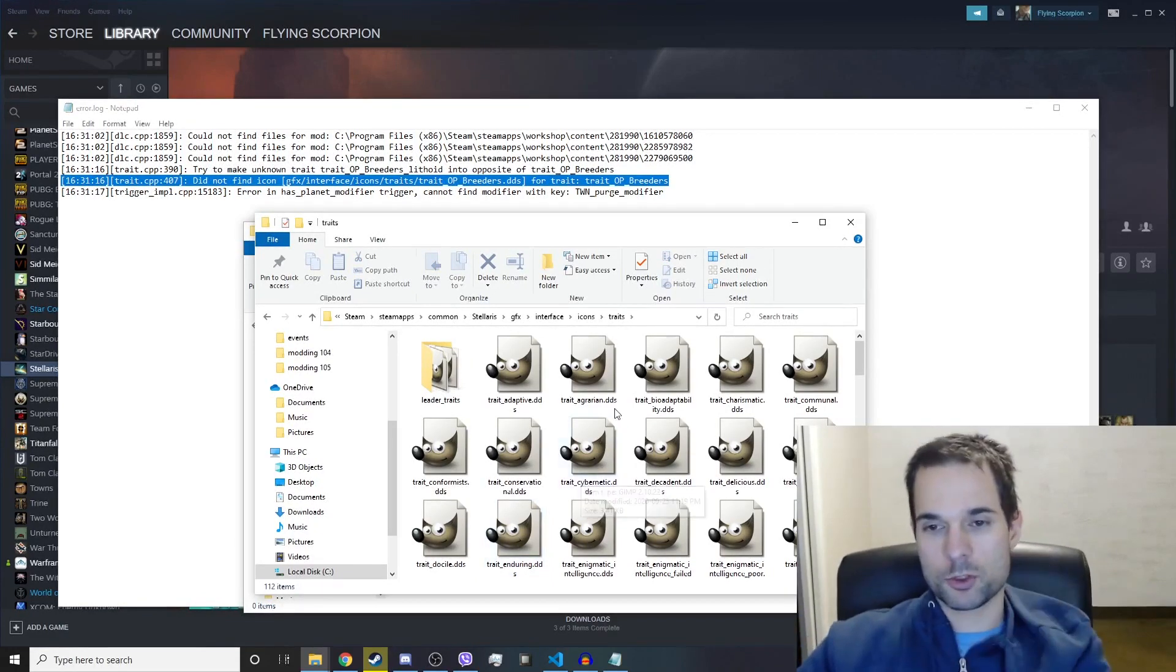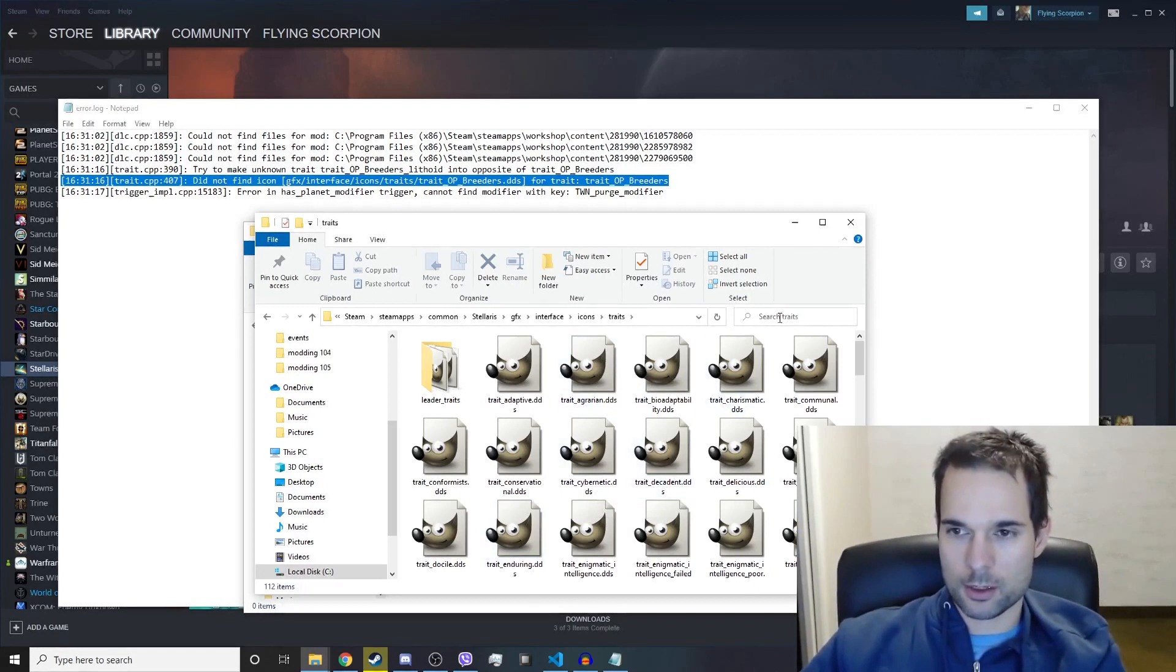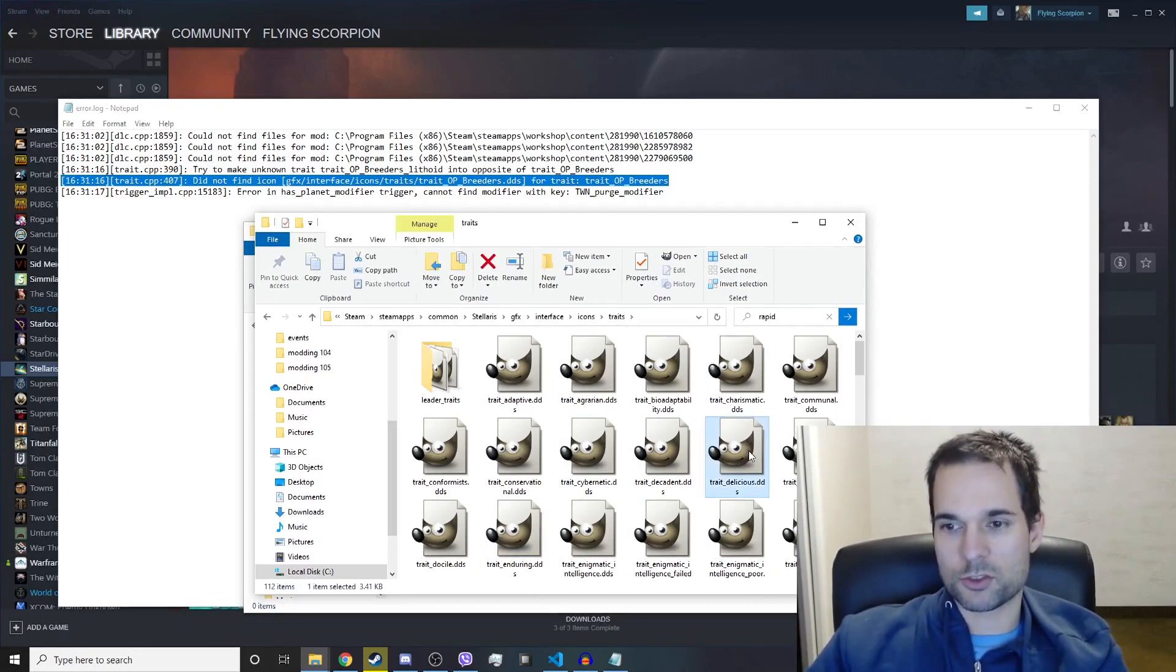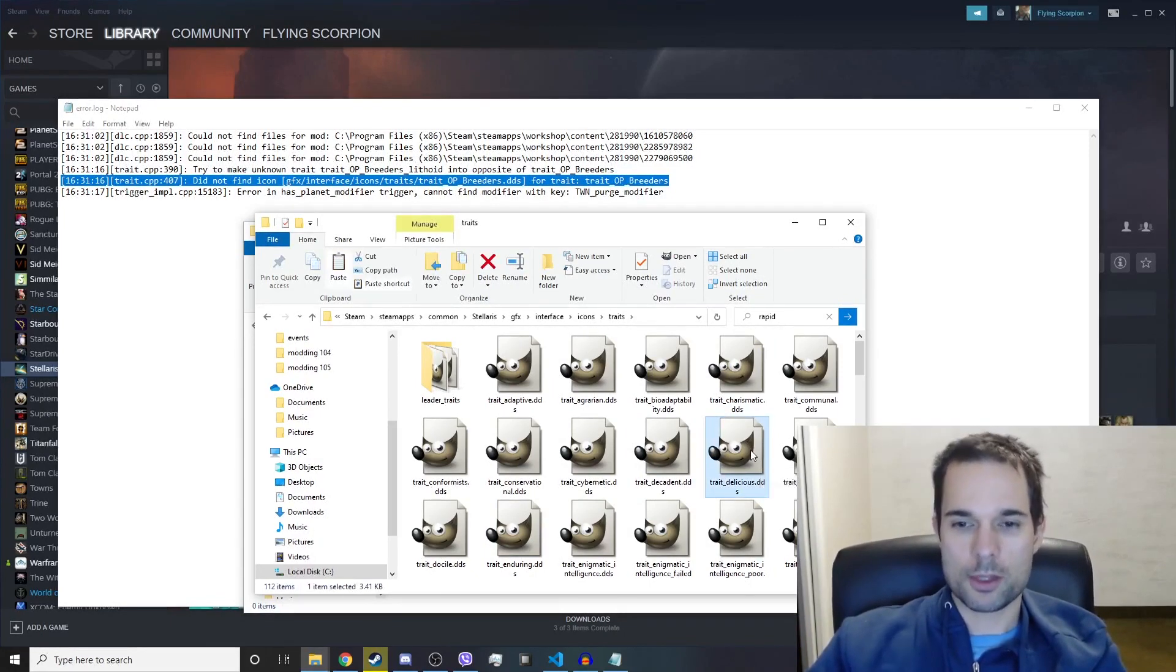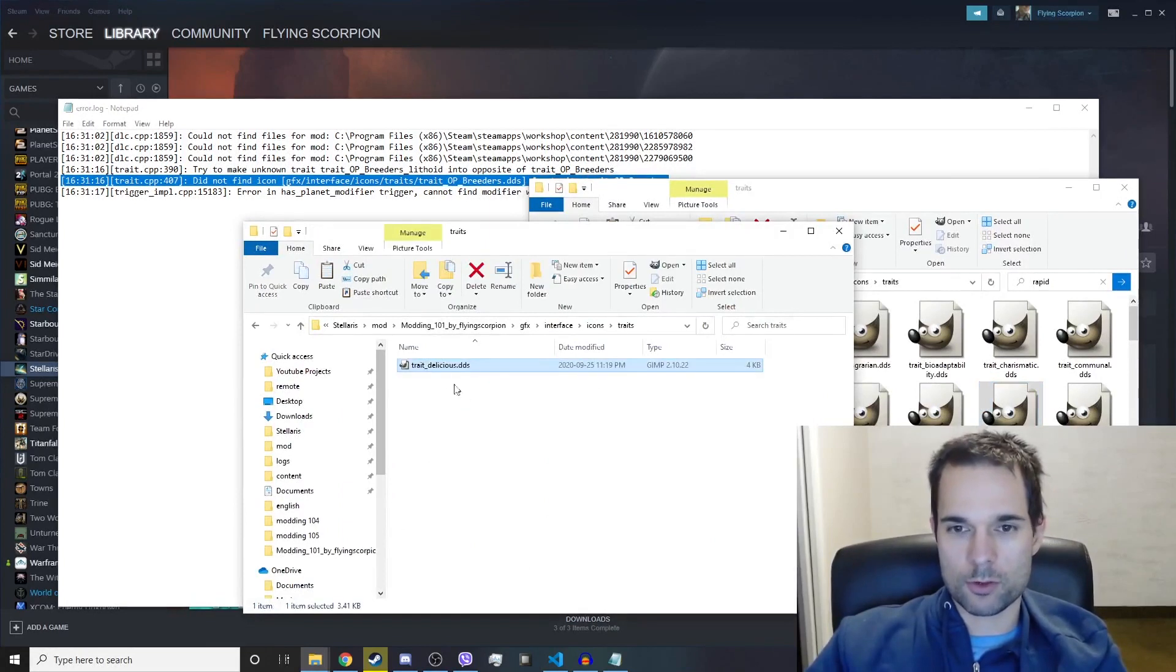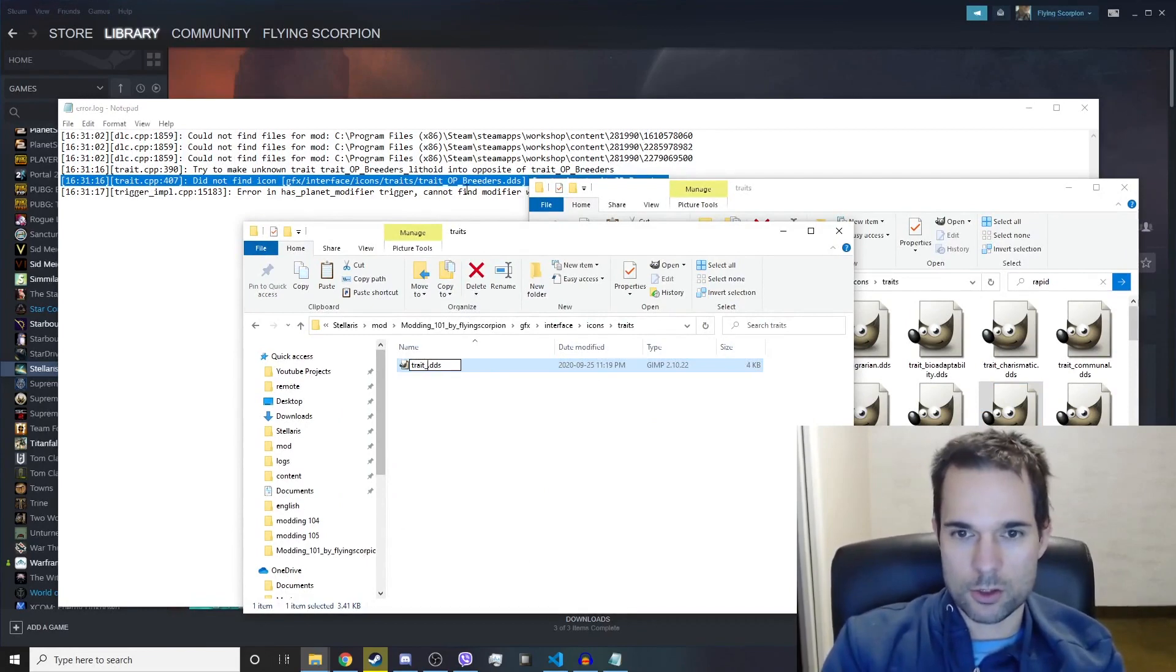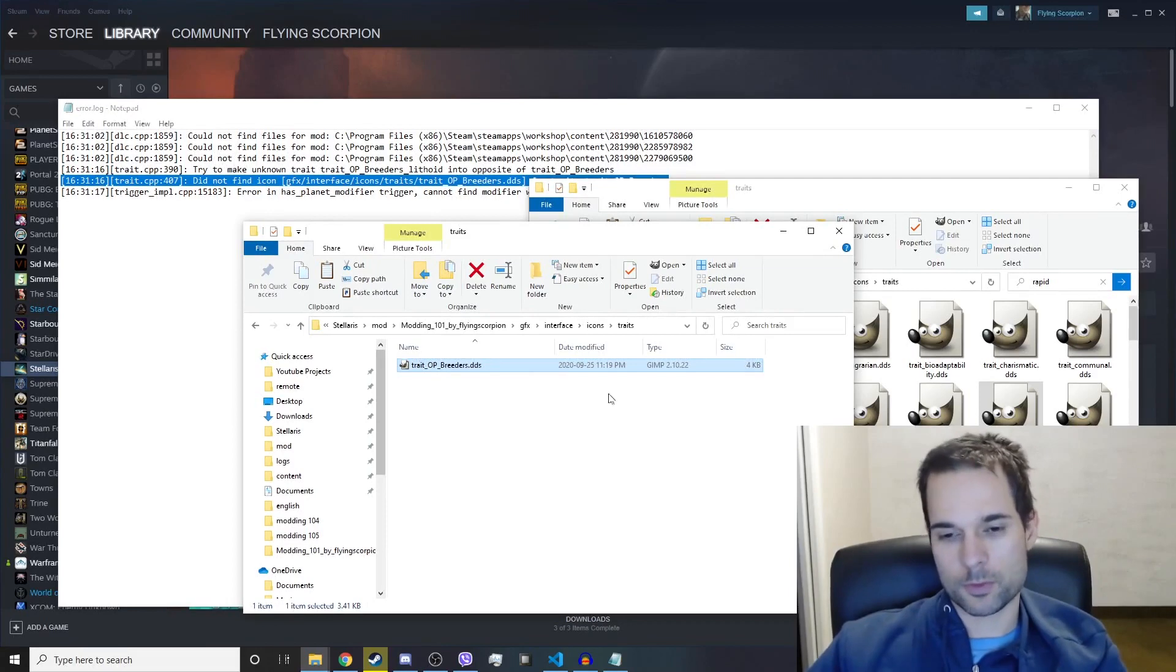So trait_op_breeders doesn't exist. We're just going to copy a random trait. Let's search for rapid breeders. Actually, let's take this delicious trait. We're going to copy that file into our modding folder and then we're going to rename it trait_op_breeders, and then hit enter.